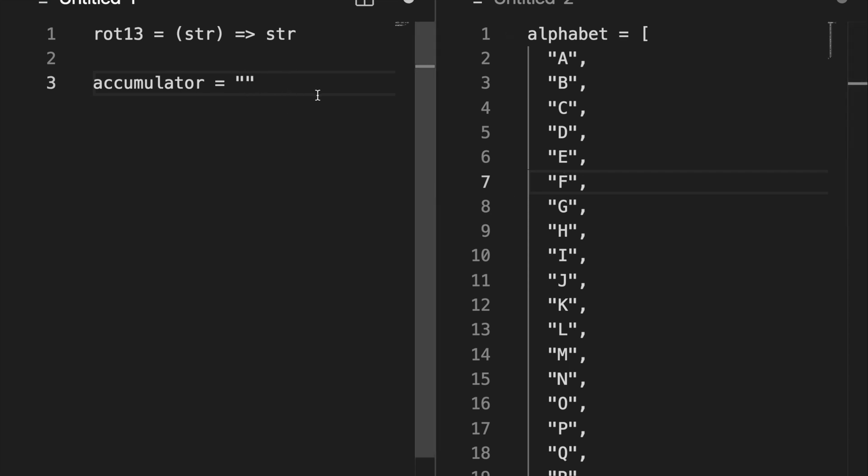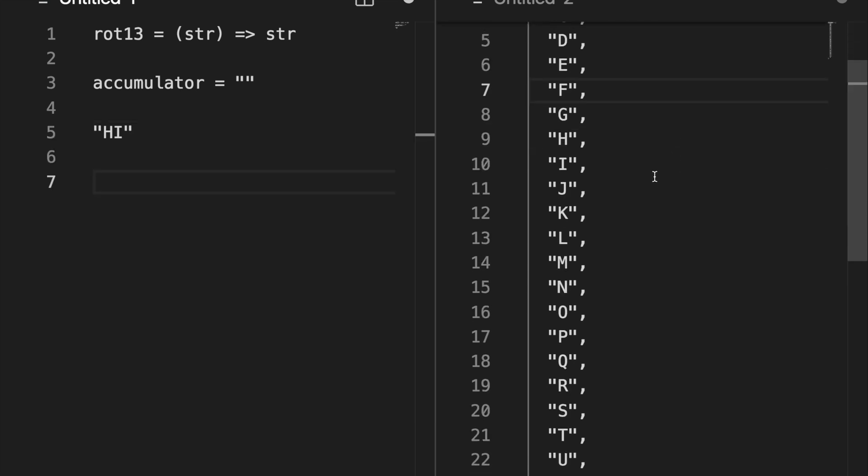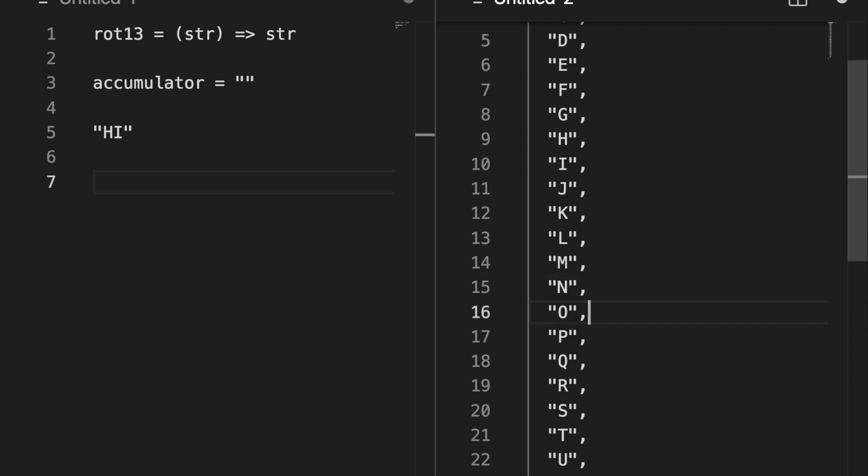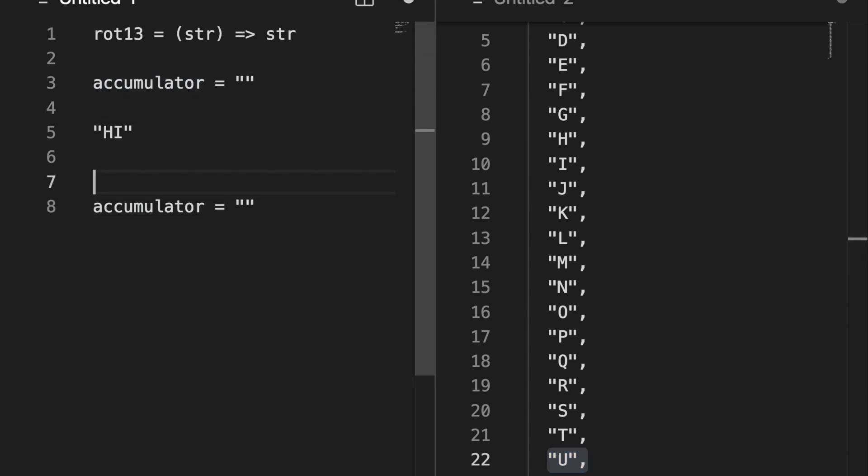So let's take a look at the input 'hi', for example. We would use our alphabet here, and we would start at H. And ROT13 says rotate by 13 places. So we would count 1 through 13. So if you rotate H 13 places, you get U. So our accumulator is now U.